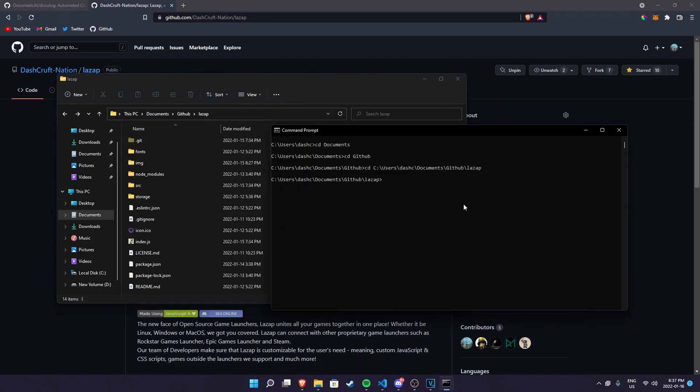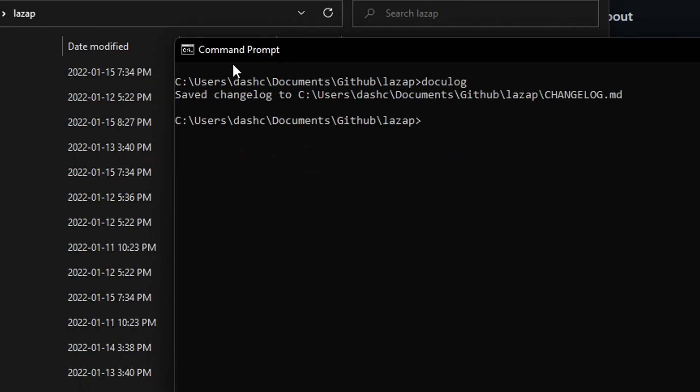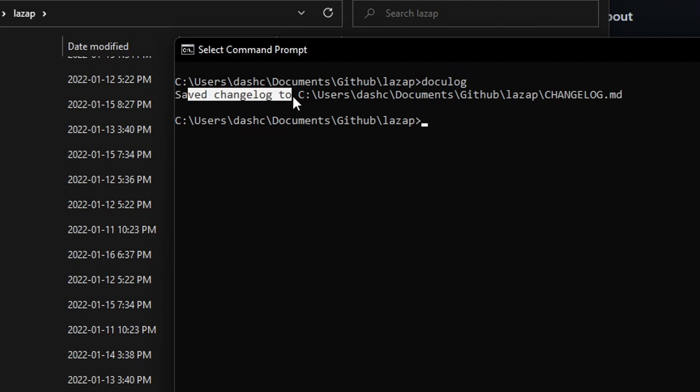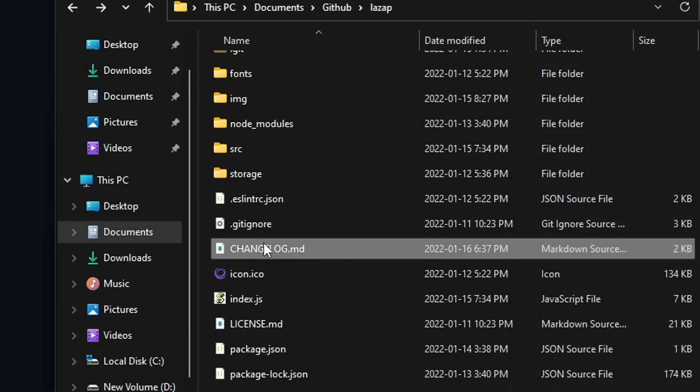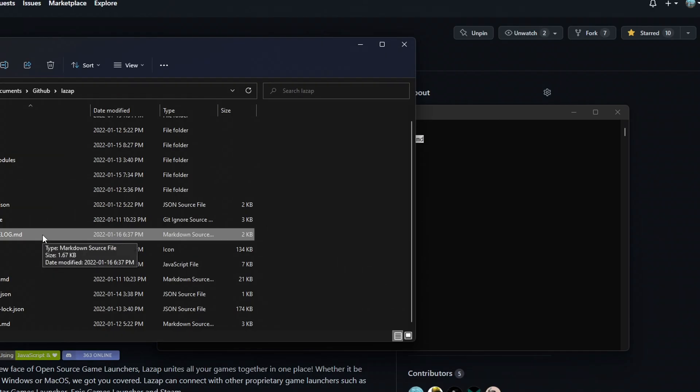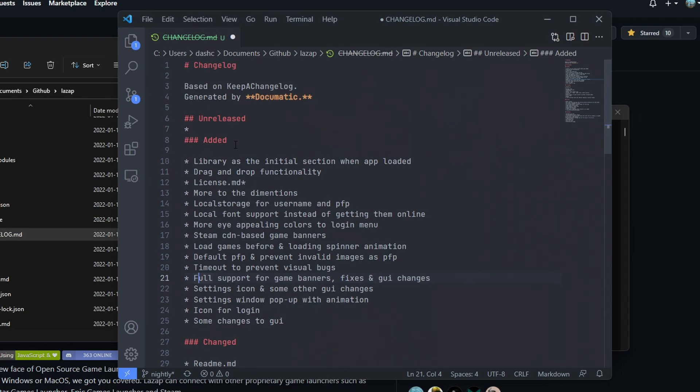Once you're here go ahead and do docu log. It says save changelog to C users my name documents and it's in changelog.md. If I take a look at it, there we go, we have our changelog file right here.